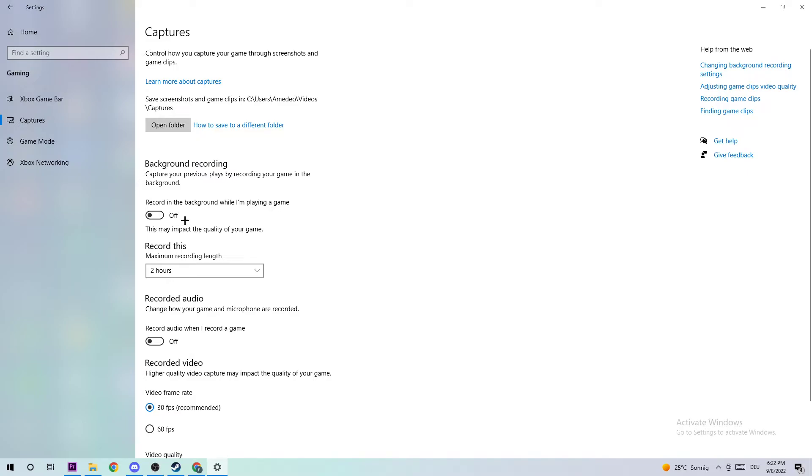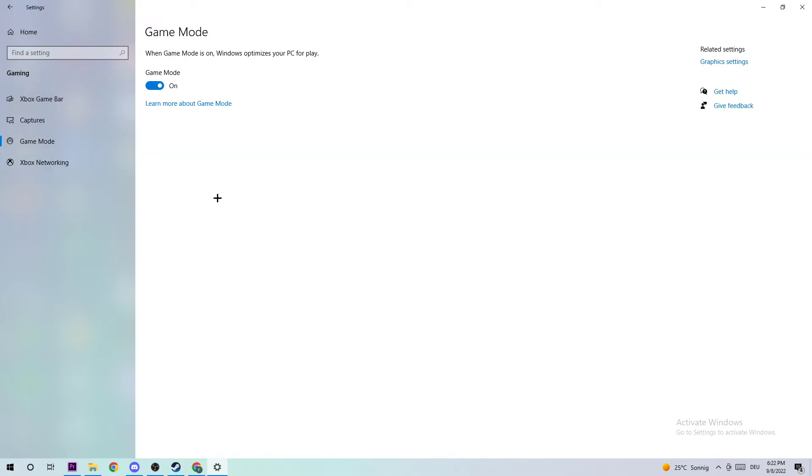Next step is to click on Game Mode. What I want you to know is that I can't really tell you to turn this off or on—you need to check it for your system specifically. Just turn this off or on and stick with the setting which is working better.